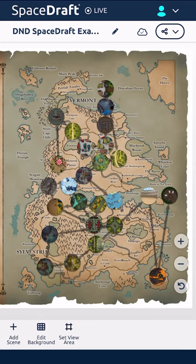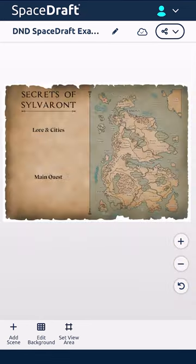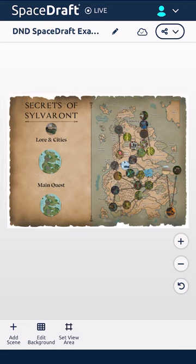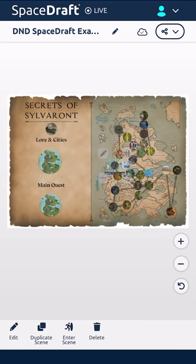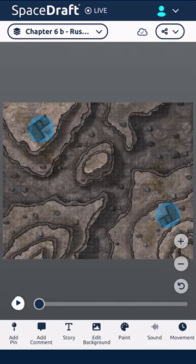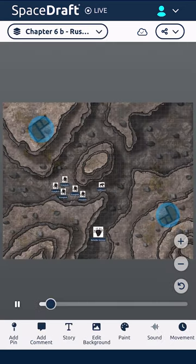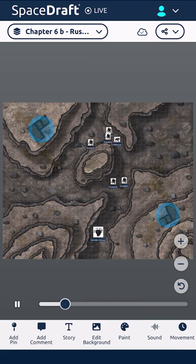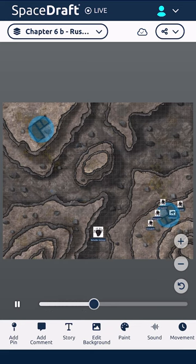Spacedraft is the perfect tool for world building. Upload an image of your world and create different scenes that showcase the different towns and cities. Then click on the individual areas within your big picture view and you can see what's going on in each of the areas of the world that you've created.